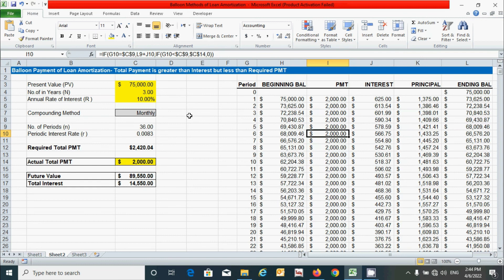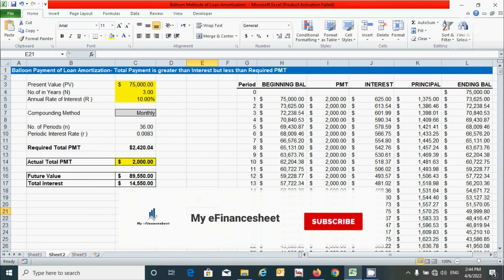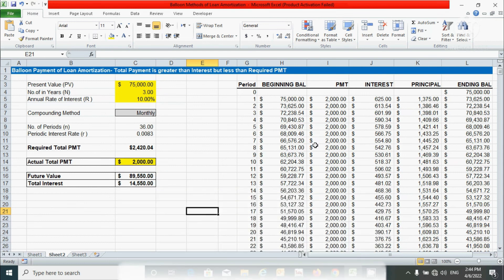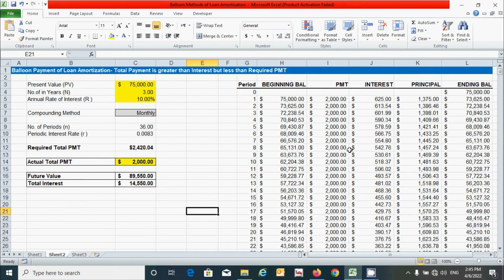So guys, we are done — we've learned how to prepare the loan amortization schedule using the balance payment method. If you have any questions regarding this video, please ask in the comment box below. If you find it useful, please hit the like button and don't forget to subscribe. See you in the next video on the next method of loan amortization schedule. Signing off!